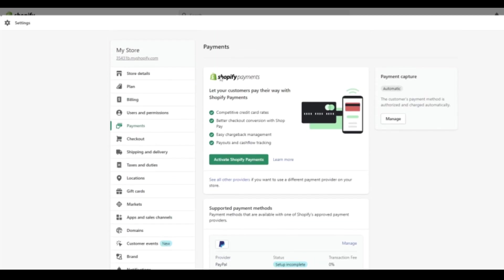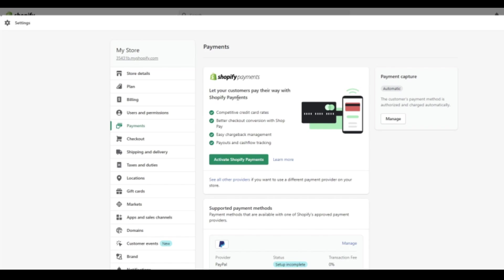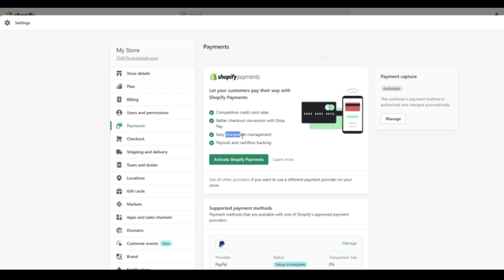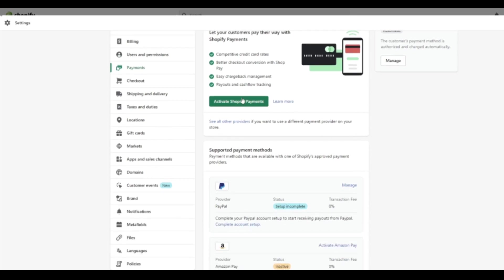At the top, you'll see that there is Shopify payments. As it says, let your customers pay their way with Shopify payments. So it's essentially chargeable credit cards for example. It says competitive credit card rates, better checkout conversion for ShopPay, easy chargeback management. So this is the Shopify payment. We need to activate this to set this up.